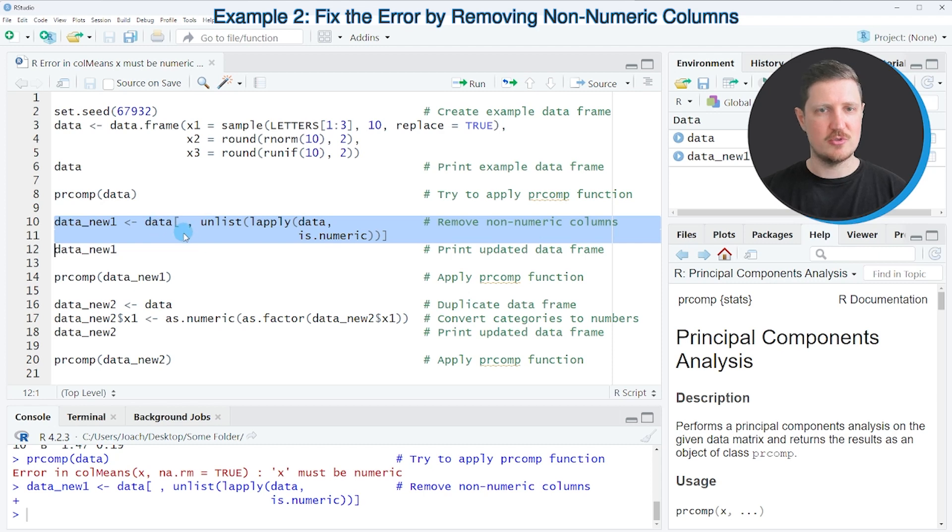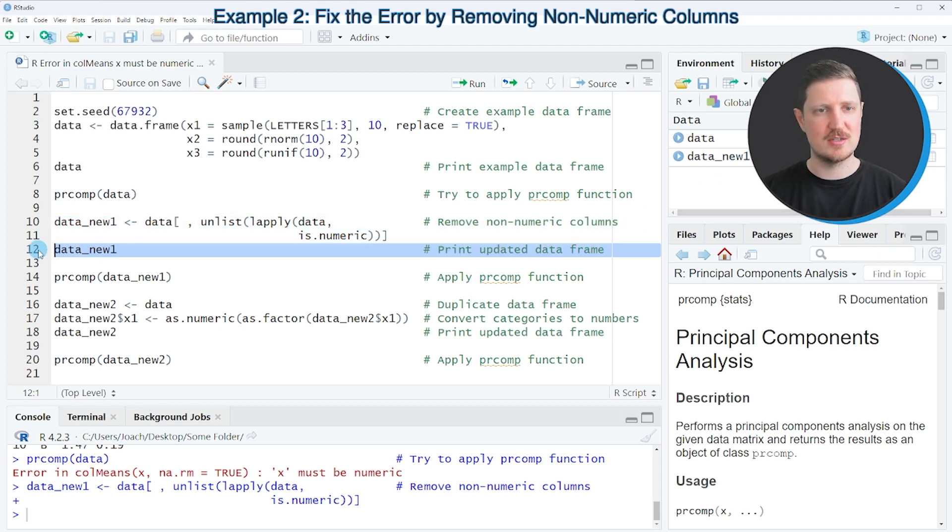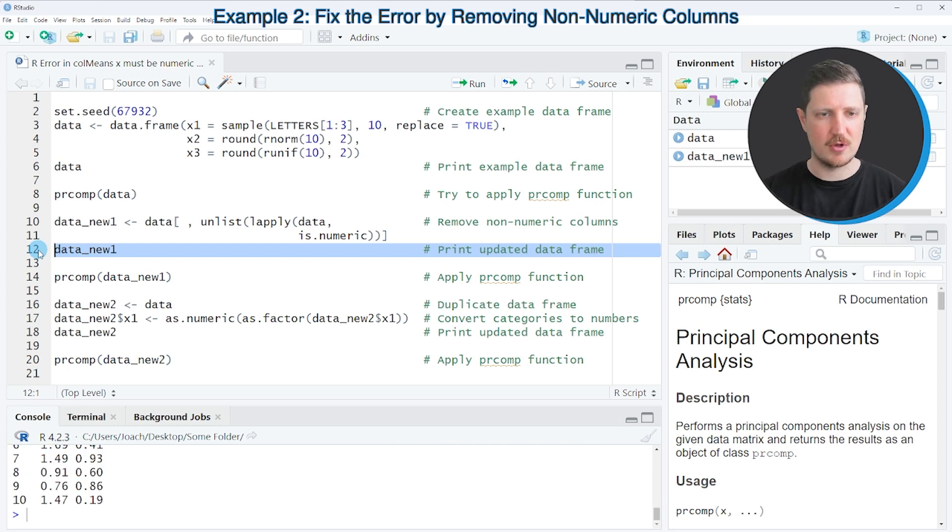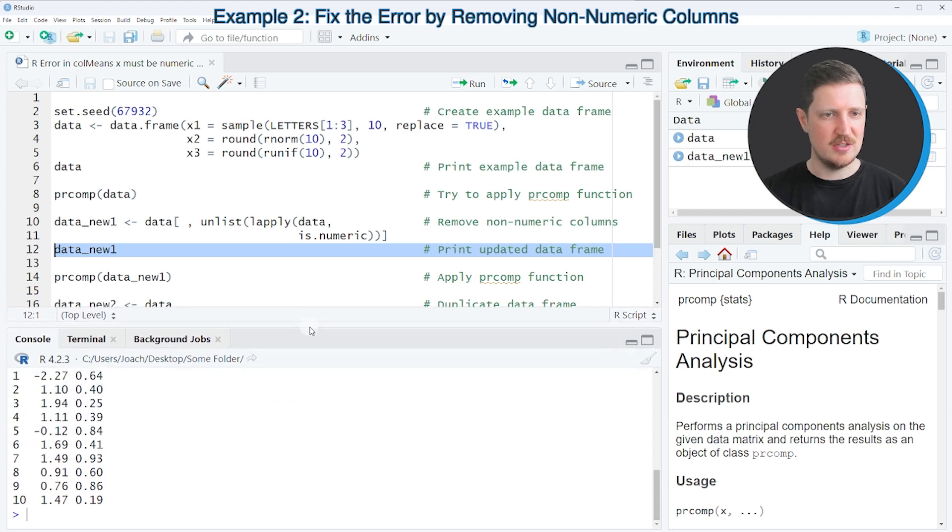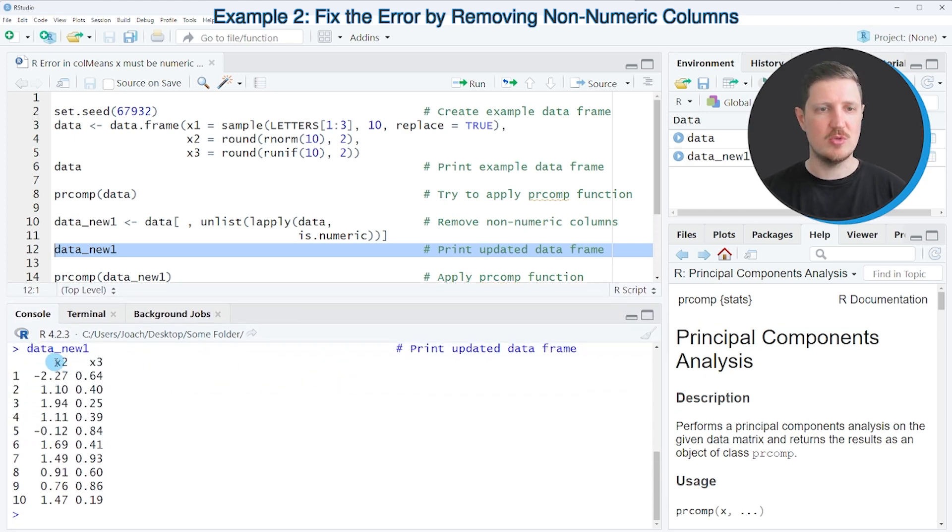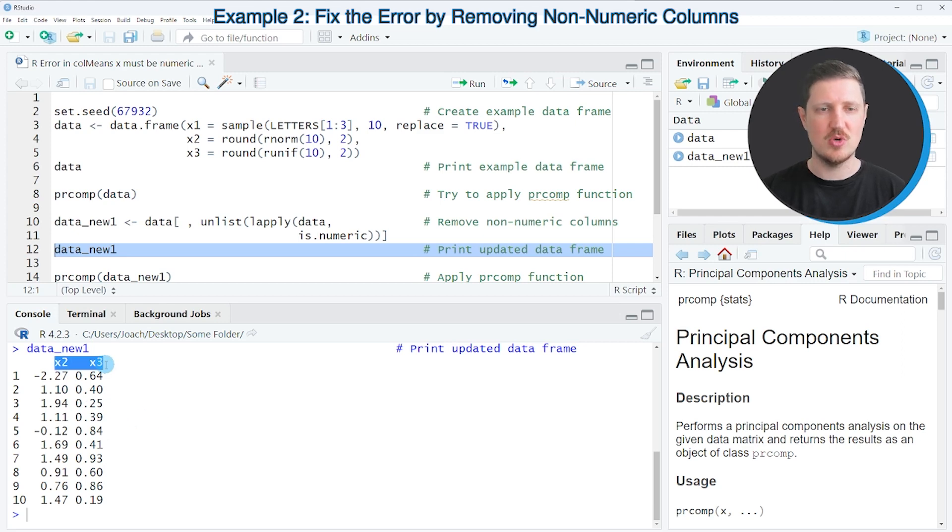So after running these lines of code, a new data frame data_new1 is created, and we can print this data frame to the bottom in the RStudio console by running line 12 of the code. And then you can see that we have created a subset of our input data frame which contains only the two numeric columns x2 and x3.